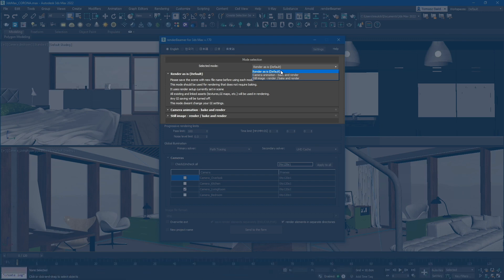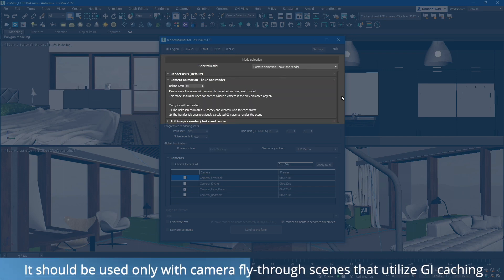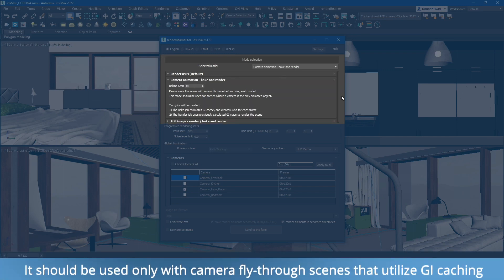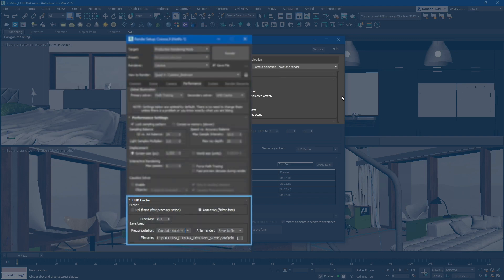The second mode on the selection list is Camera Animation, Bake and Render. This mode is specifically designed for scenes where the camera is the only animated object and there are no other moving elements. In the Camera Animation, Bake and Render mode, the GI of your scene will be cached on the farm side. A pre-cached GI map will be generated and used for rendering.